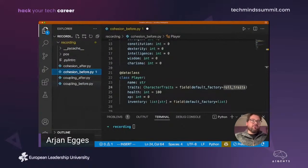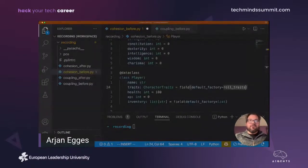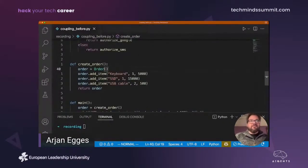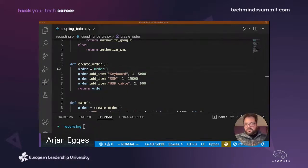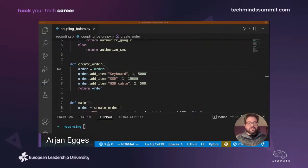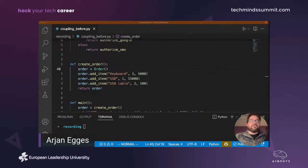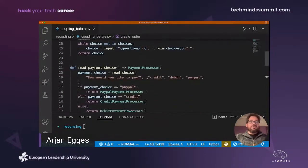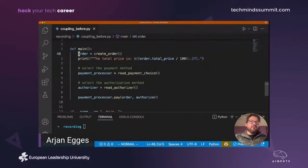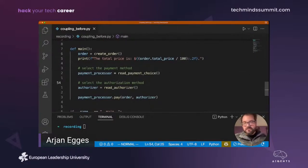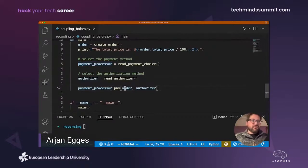Another example is about coupling. Coupling means that things are more or less dependent on each other. This is also a very important aspect of software design — when you separate your code in various ways by lowering cohesion and separating things better, it's also important to make sure those things can actually be changed independently. Here we have a function that creates an order — imagine this is a webshop. There's a payment method selected, an authorization method like Google Authenticator or SMS, and then the payment processor pays that order.